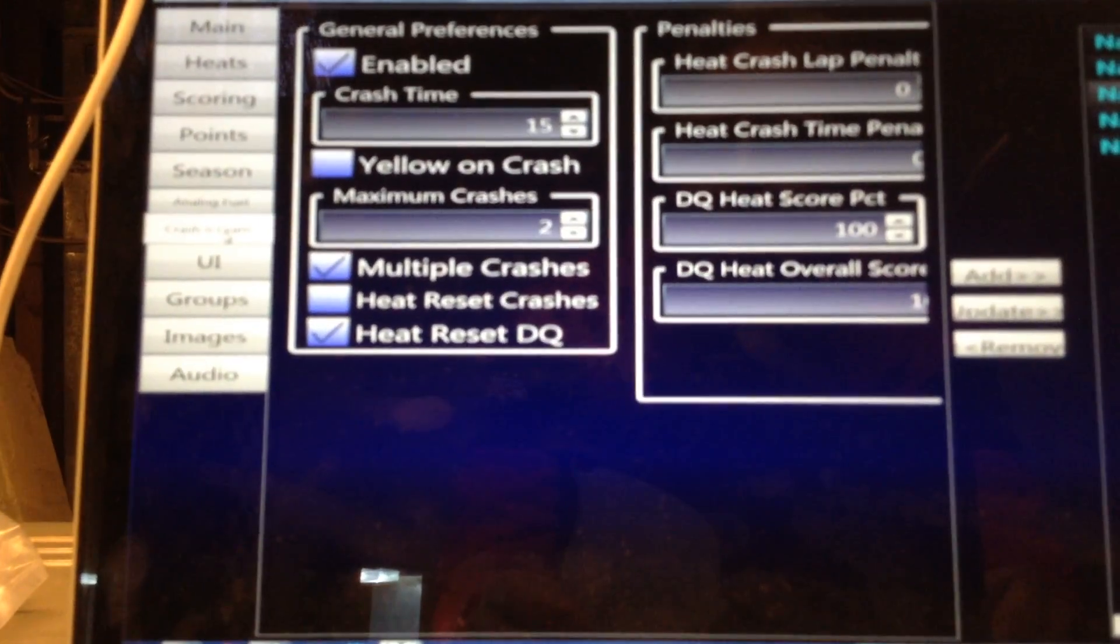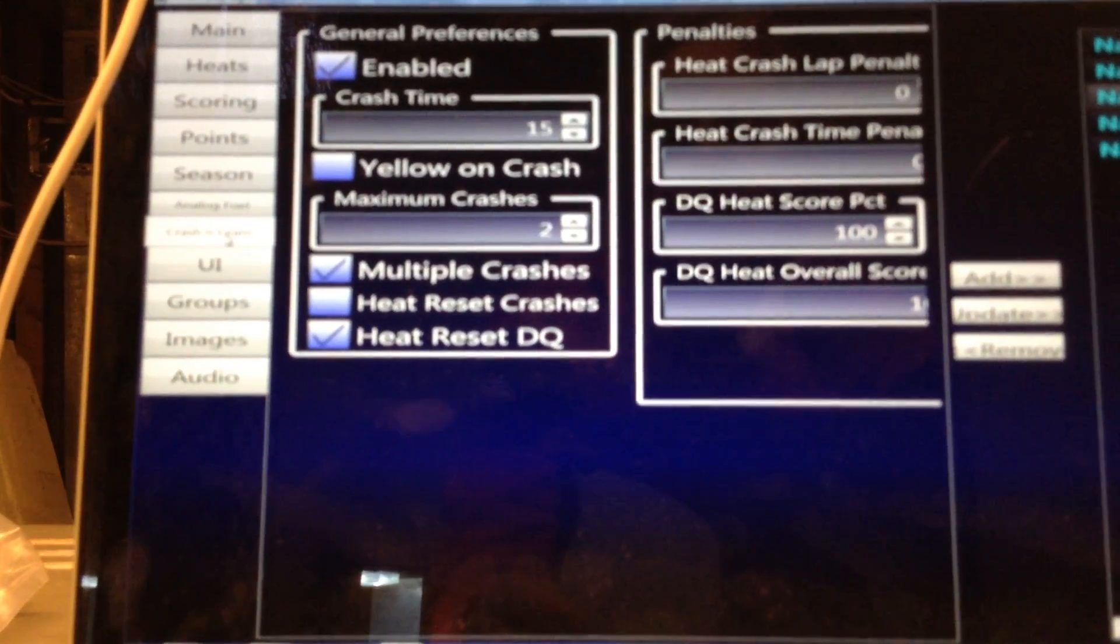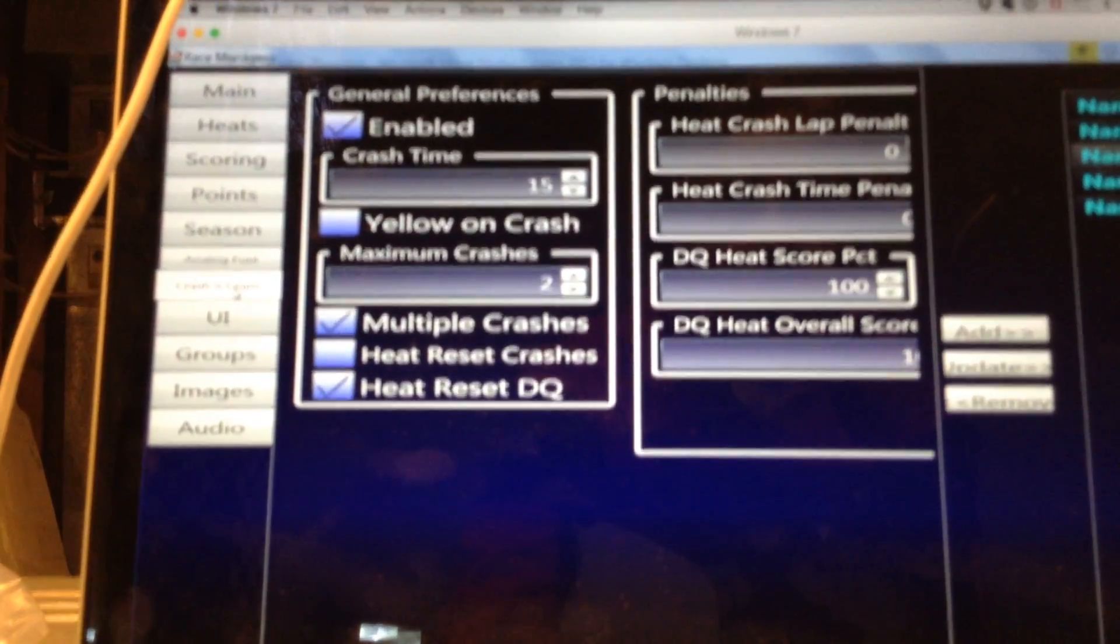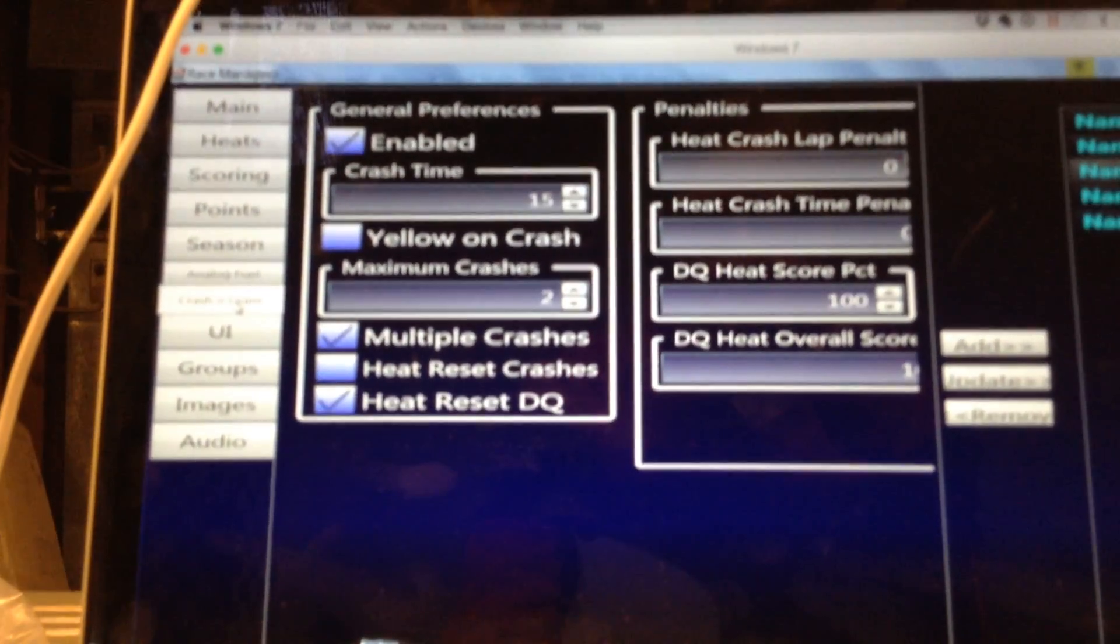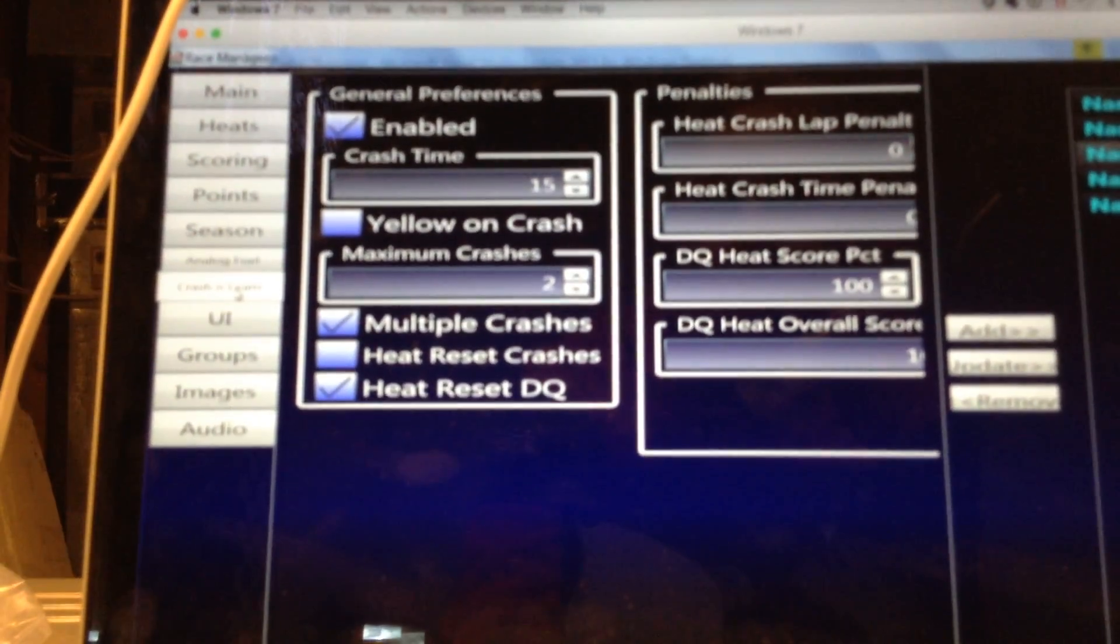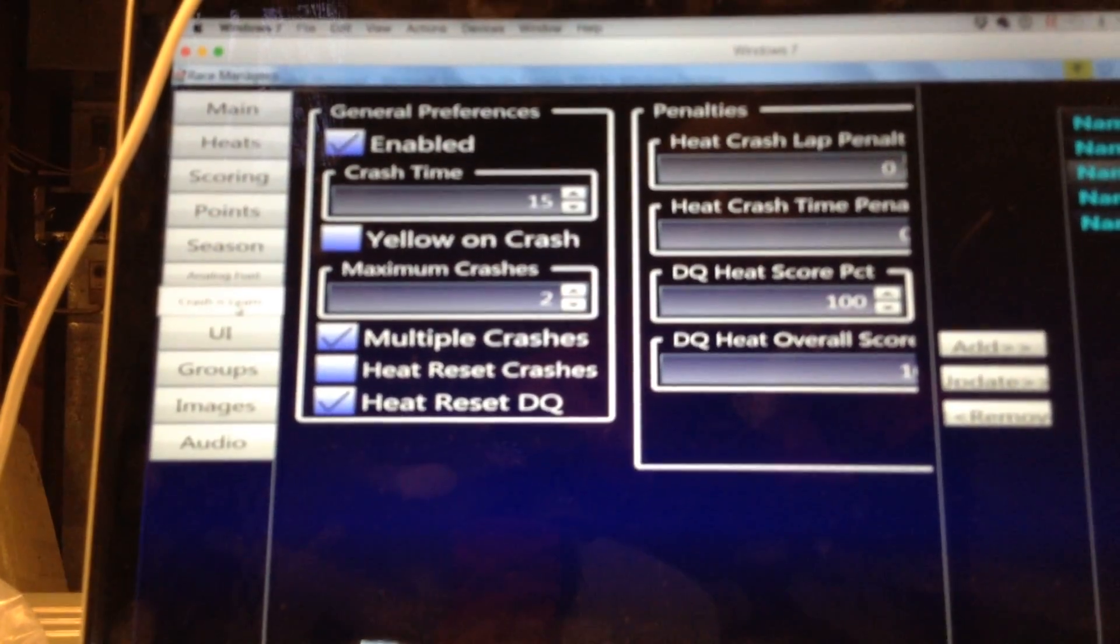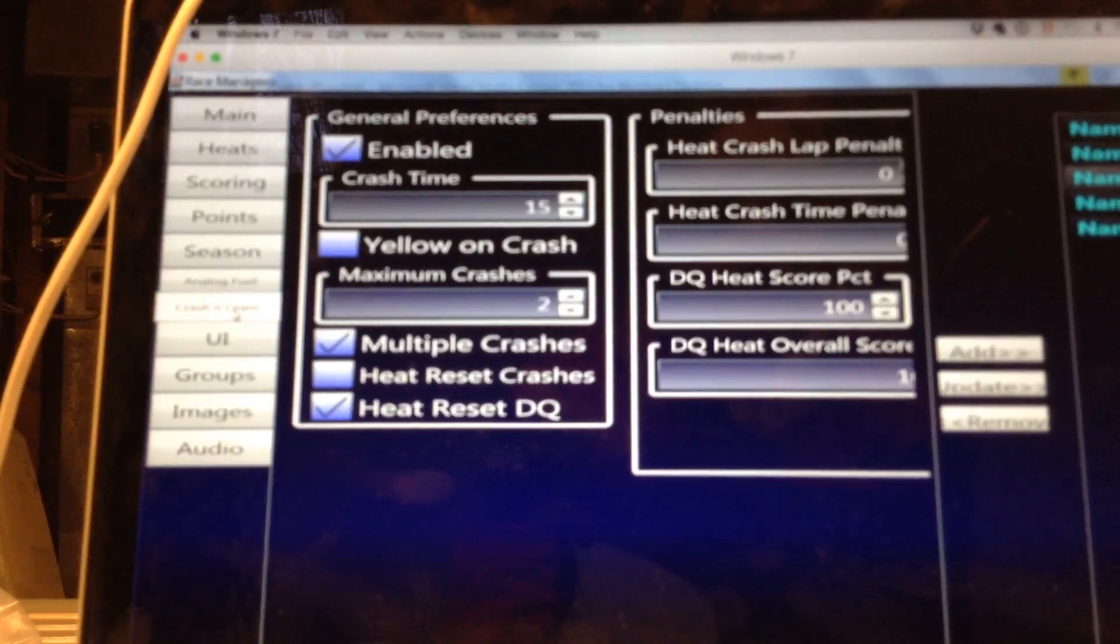So I think you can read this, but you can set up a crash time. And that time there is the amount of time in seconds that if a car does not complete a lap, it is considered to have crashed.